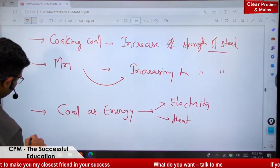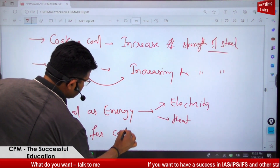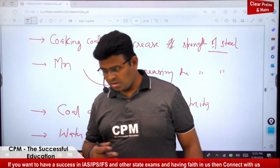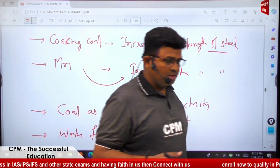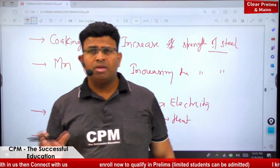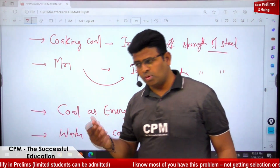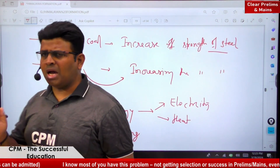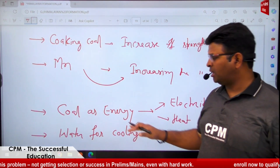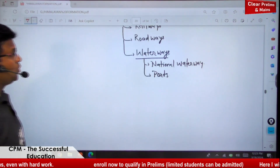Water for cooling is another important factor. For example, the Tata Iron Steel industry is located near the Subarnarekha and Kharkai rivers, and Bokaro Steel Plant is located nearby the Damodar and Ajay rivers. Some tanks and dams are also constructed nearby. Through the cooling process, water also helps increase the strength of the steel.